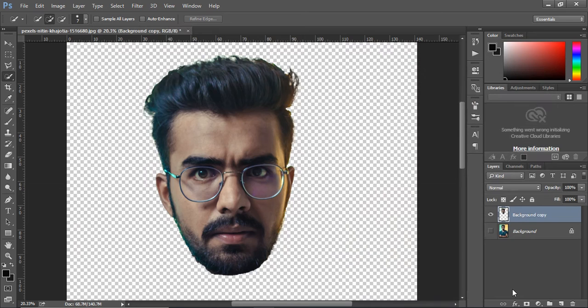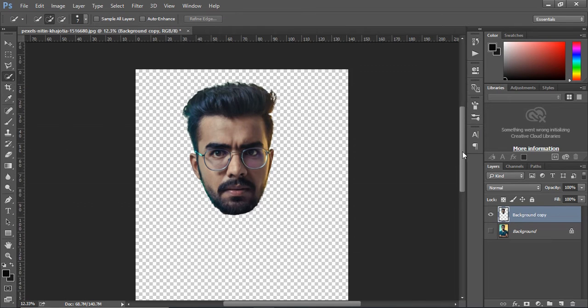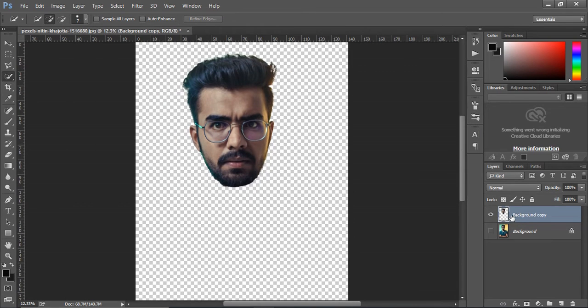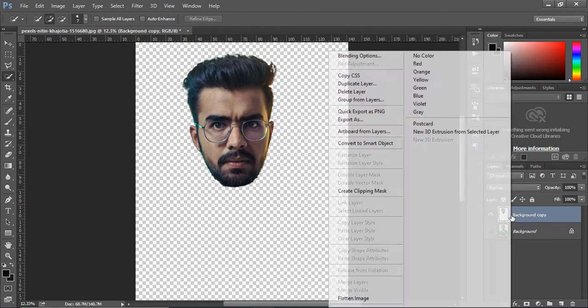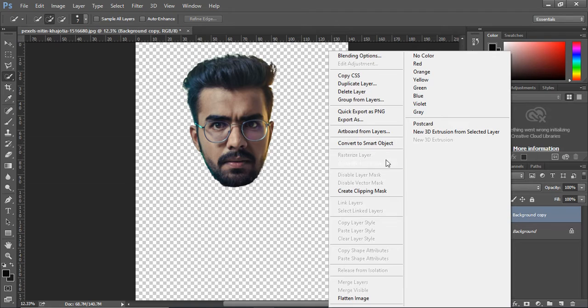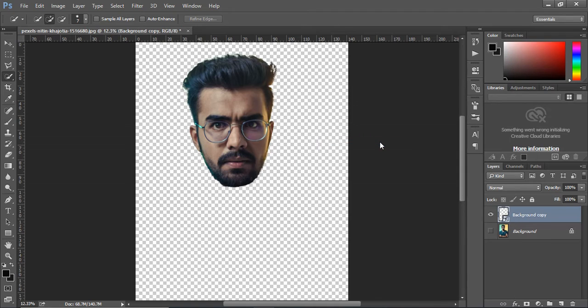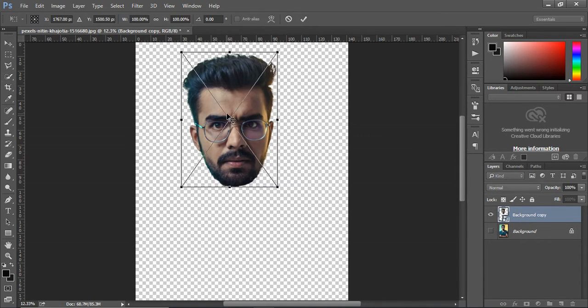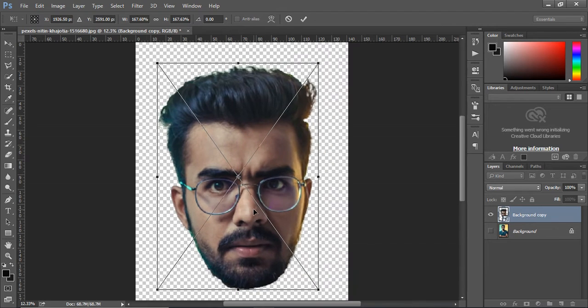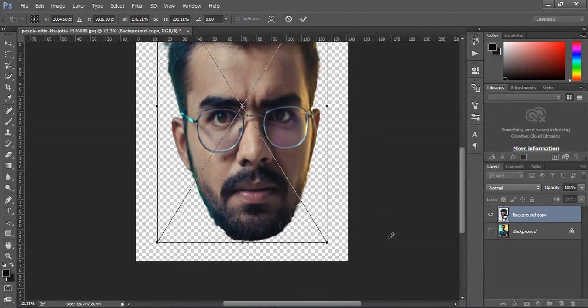Zoom it out. Right click the layer and convert it into smart object. Select the layer and press Ctrl T and resize the head while holding down the shift button so it remains proportionate.